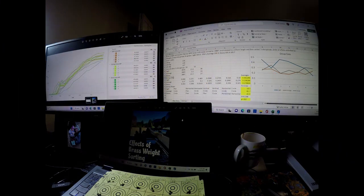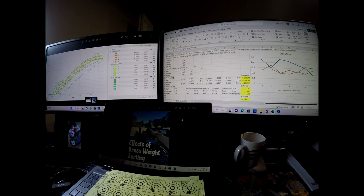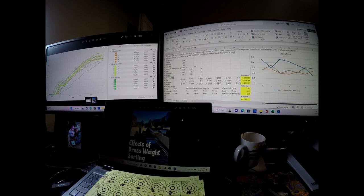Hello everyone, Brian from Witch Doctor here. This test was done to see if weight sorting brass had any impact on precision.